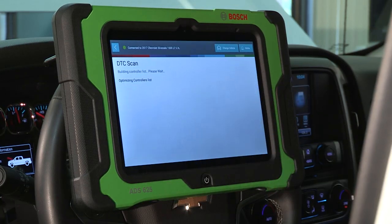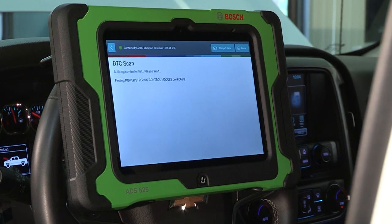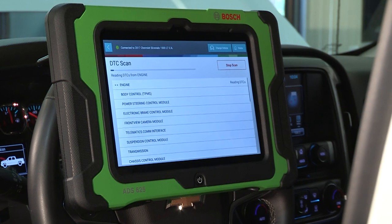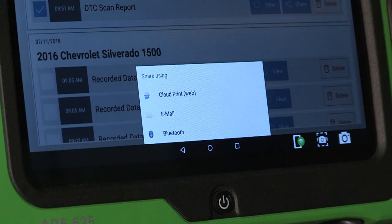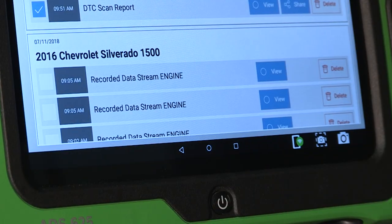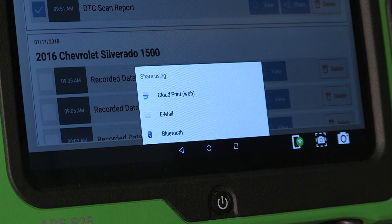Post repair, perform the same all systems scan or scan just the modules that previously showed codes. Send or print the new report for your customers or to submit with insurance paperwork.